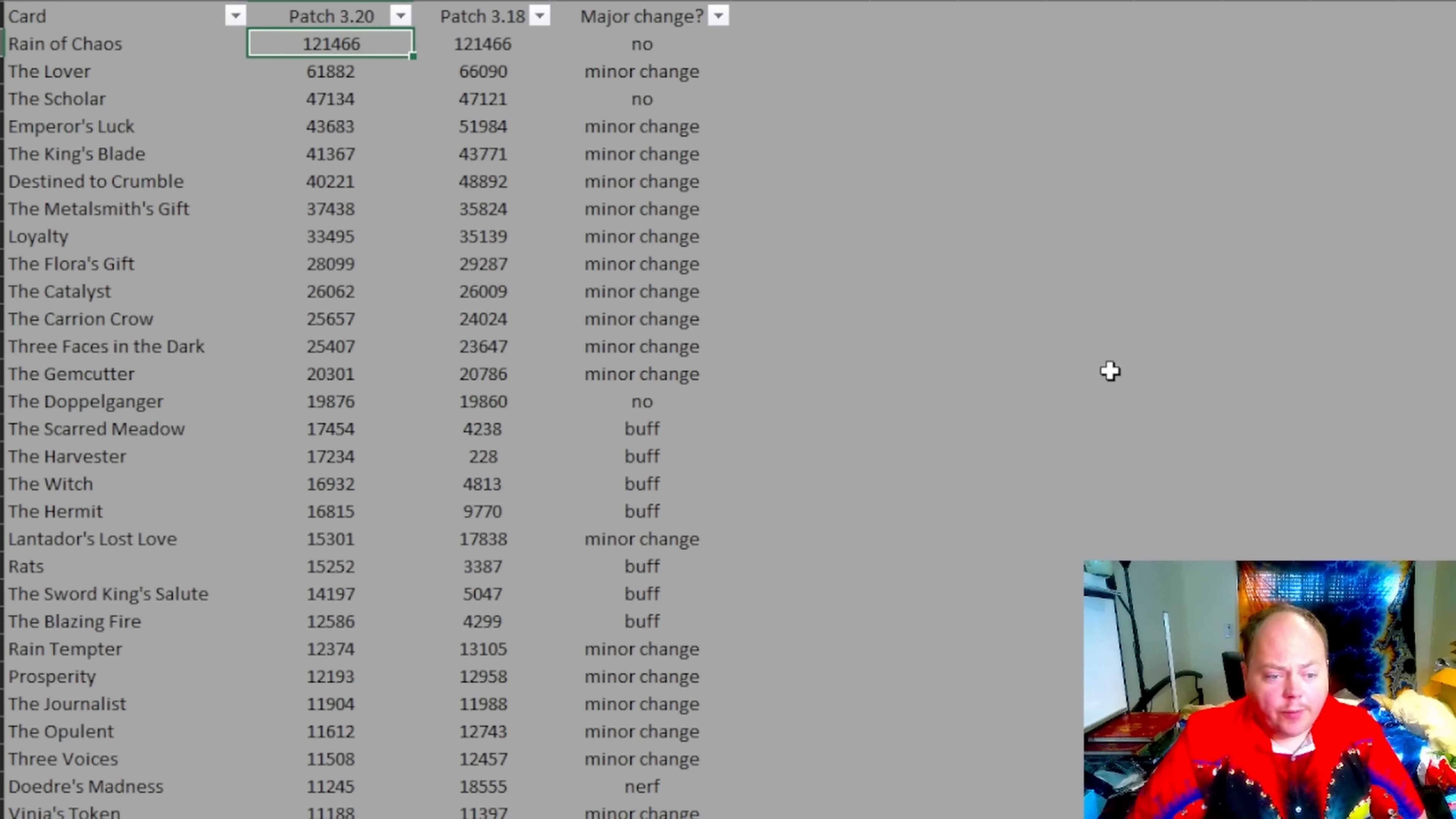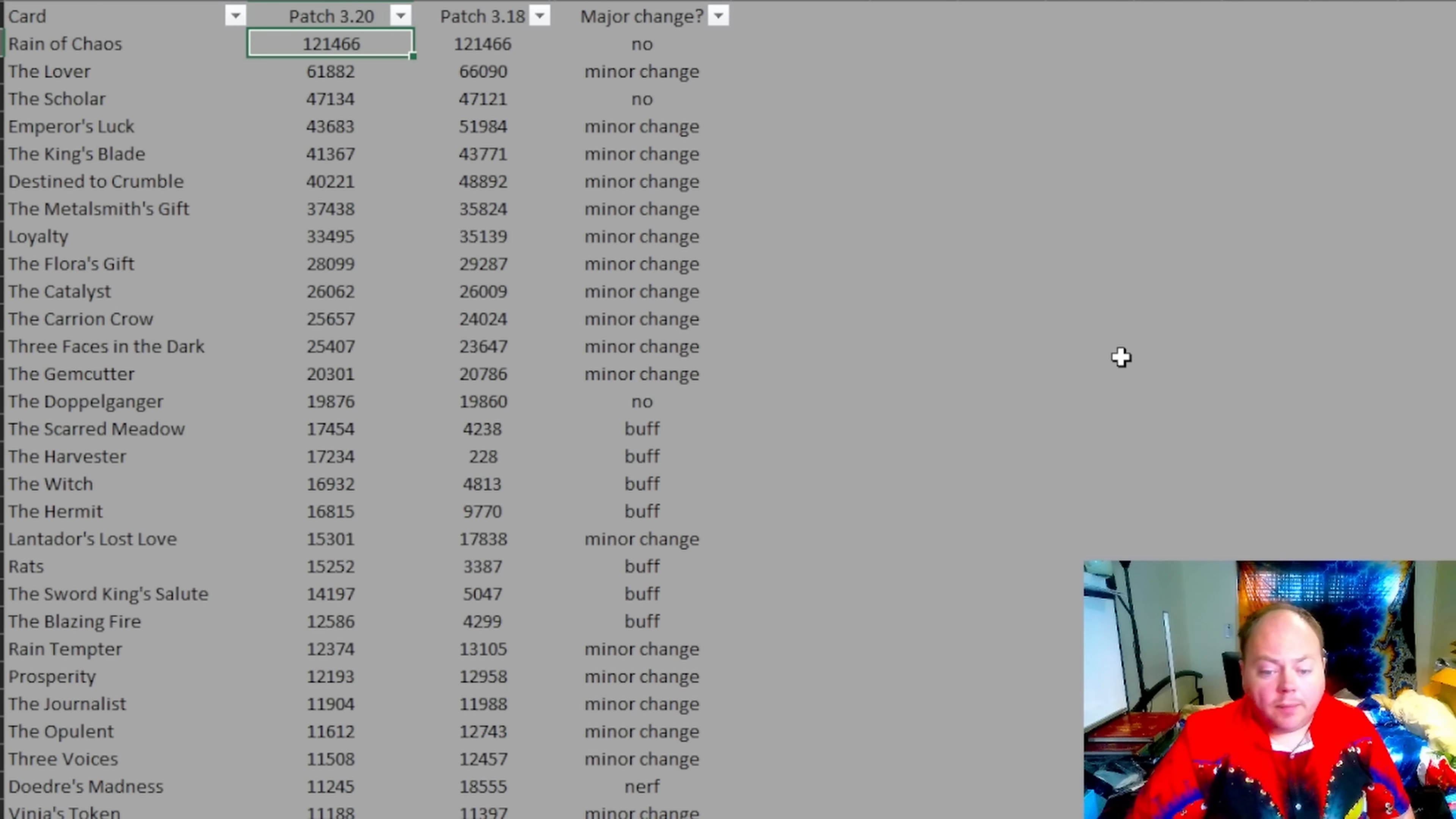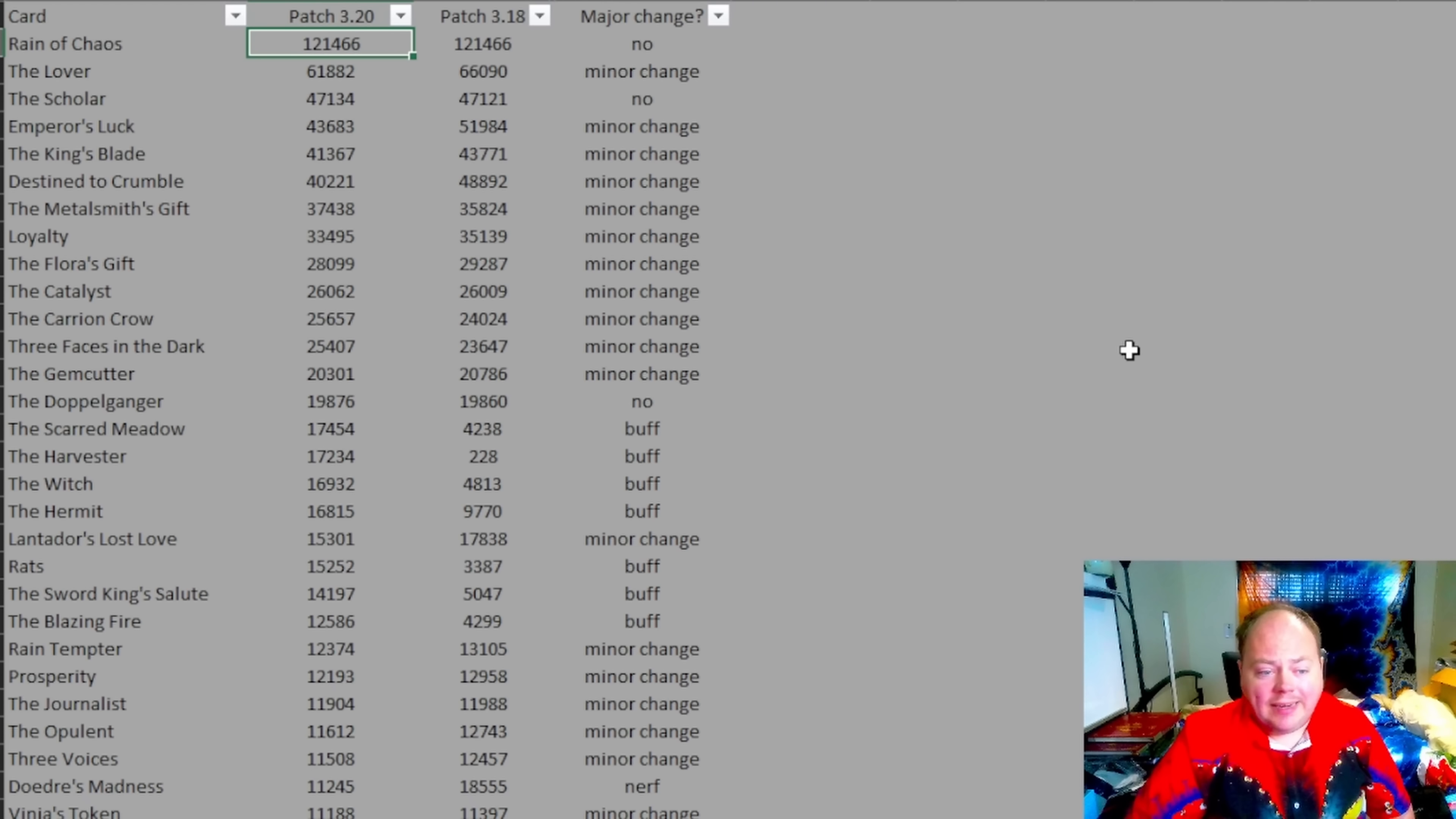Every time there is a fresh economy in Path of Exile, whether this be a new challenge league or whether it be a player run event like the Gauntlet, every player is faced with the question of where they're going to get their first six link from.